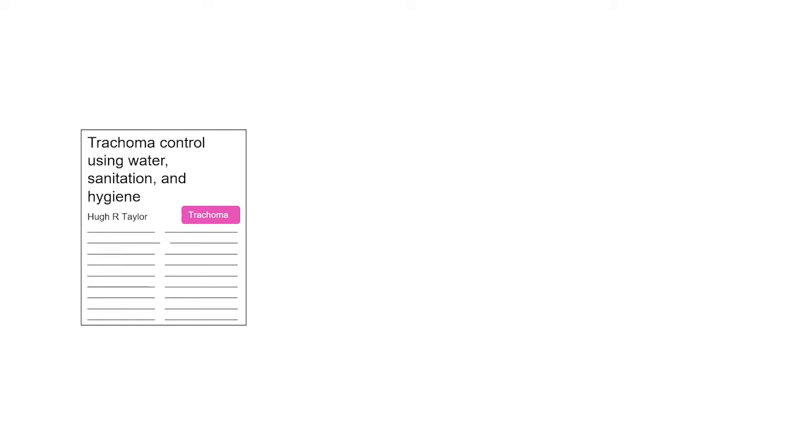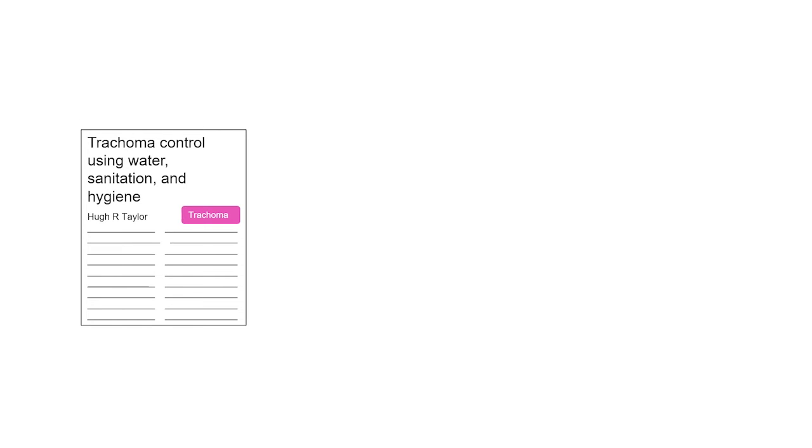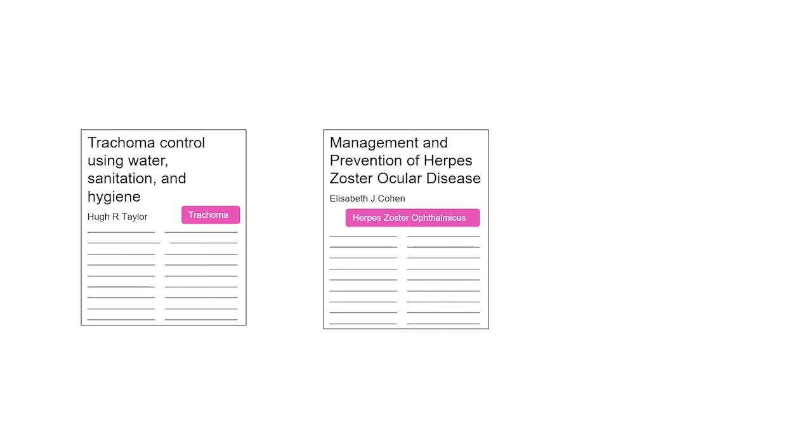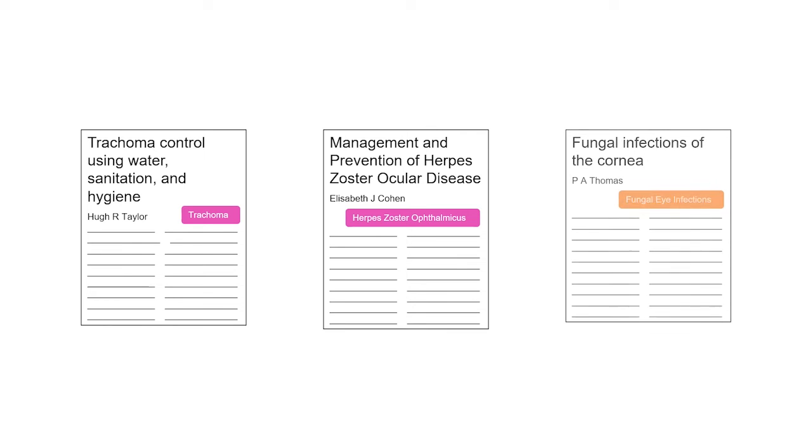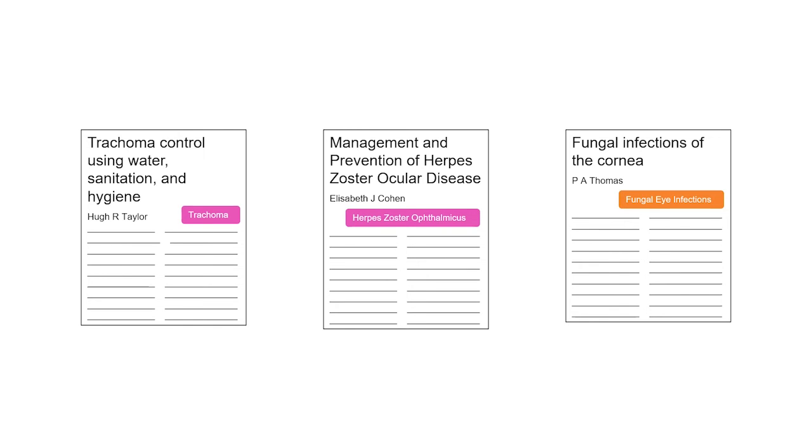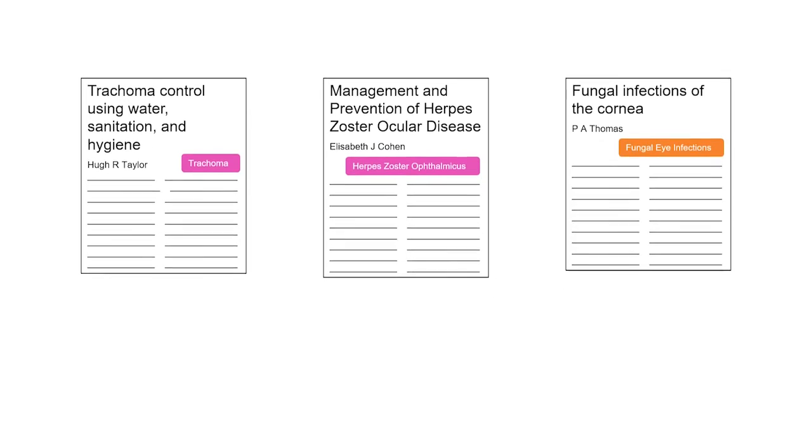Let's say you're still looking for information about eye infections. This article is about trachoma, a type of bacterial eye infection. This article is about herpes zoster ophthalmicus, a viral eye infection. And there's a specific subject heading for both of these conditions. This article is about a variety of different fungal eye infections, so it just has the general subject heading, fungal eye infections.